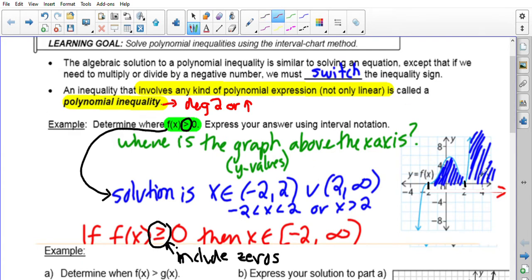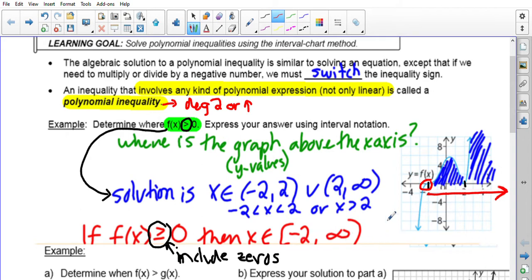In the greater than or equal to case, the function is zero at this point, so instead of chopping it up into pieces we can actually say x is an element of square bracket negative two to infinity. That's how the question will change depending on whether you have greater than or greater than or equal to.